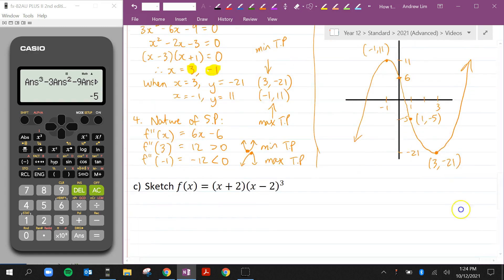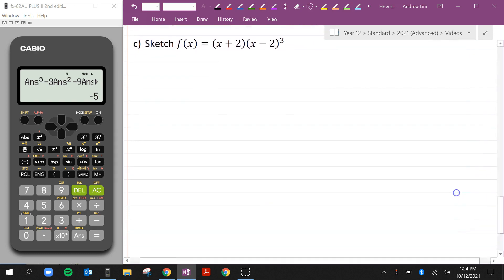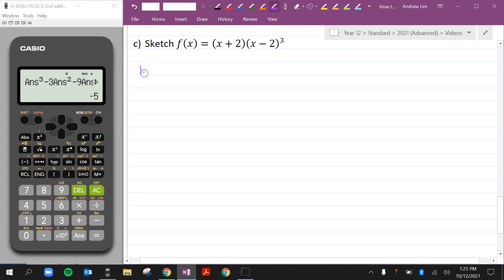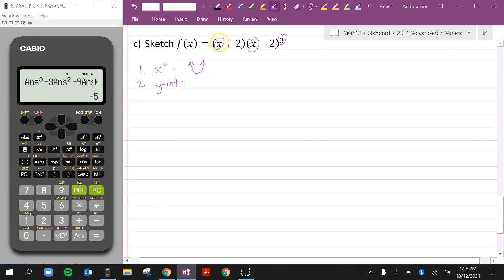The last example — a more challenging one. Sketch f(x) = (x + 2)(x - 2)³. The highest degree is x × x³ = x⁴, which is even and positive, so both endpoints face upward. The y-intercept: let x = 0, giving 2 × (-2)³ = 2 × (-8) = -16.